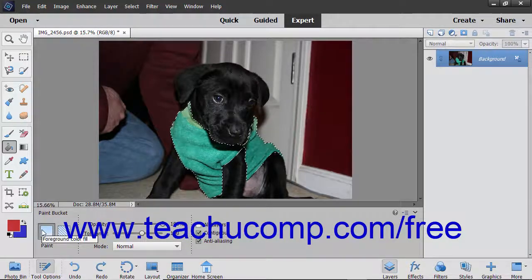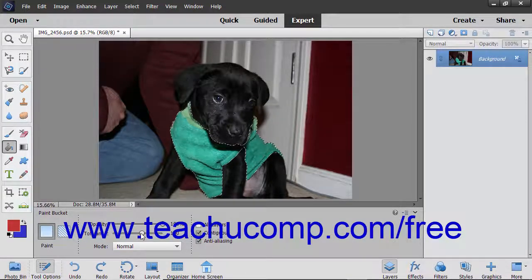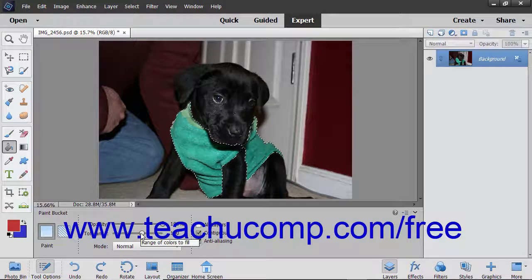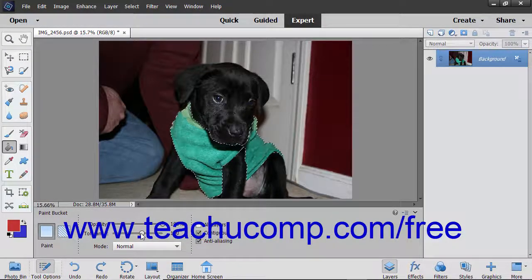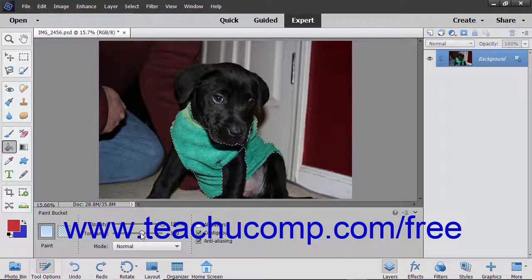Next, for either fill type, use the Opacity slider to set the transparency percentage for the fill. Use the Tolerance slider to set a value from 0 to 255. A lower number will only fill colors in the image that are very similar in color to the pixels that you select. A higher number will select a broader range of similarly colored pixels in the image.